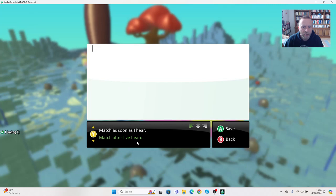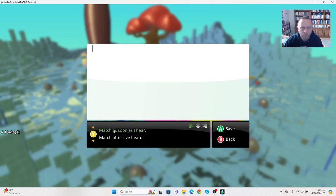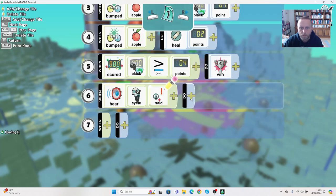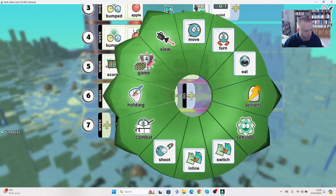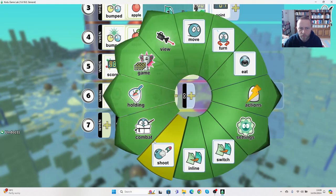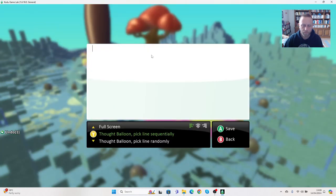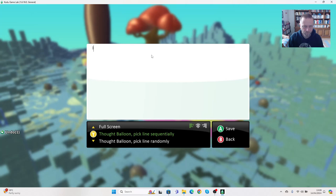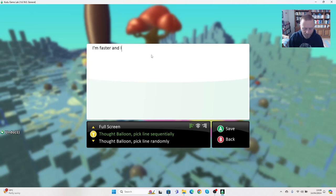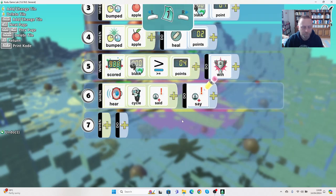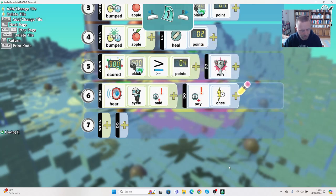Say match after I've heard match, as soon as I've heard. So we can write the same thing in, say apples, then what we want him to say. I'm faster and I'll get them quicker. Okay, press save and again we only want him to say it once.